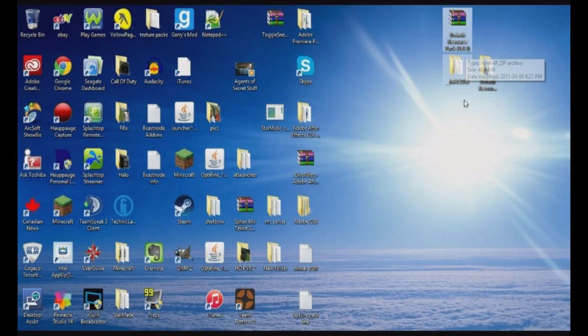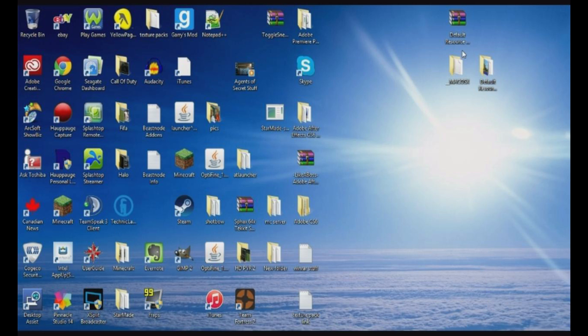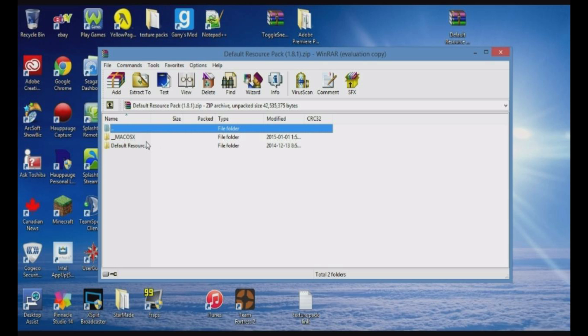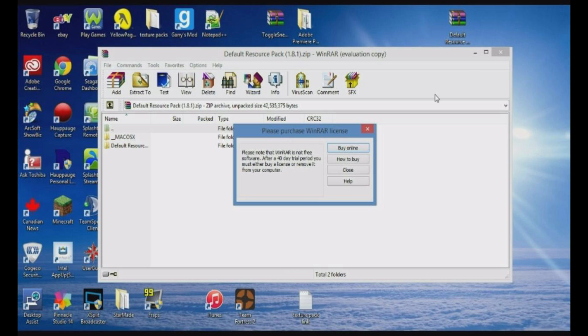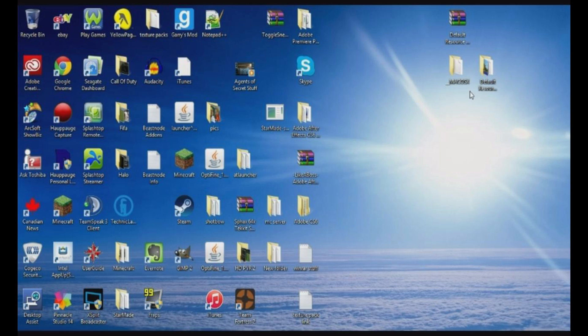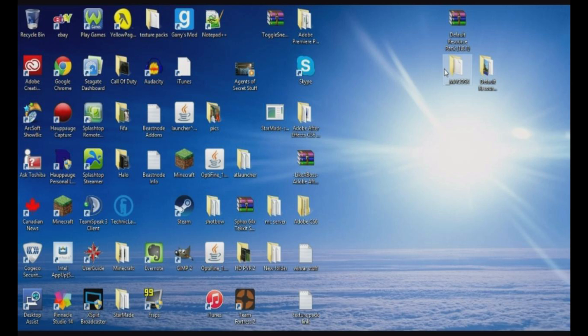It says 1.8.1, but that's fine, because 1.8.3 is all about bug fixes, so this will be compatible with 1.8.3. When you double-click it, you'll have these two files. The way I have them on my desktop is you right-click and you click on extract here, and then it'll start loading and put it over here.